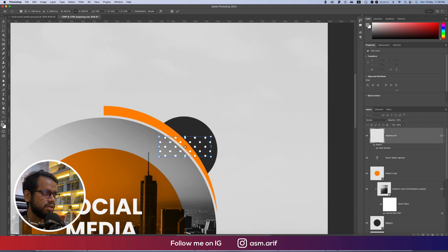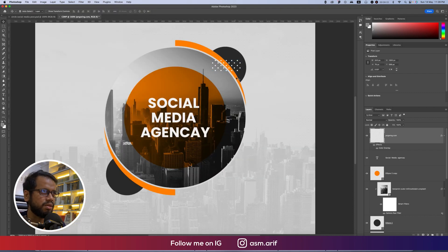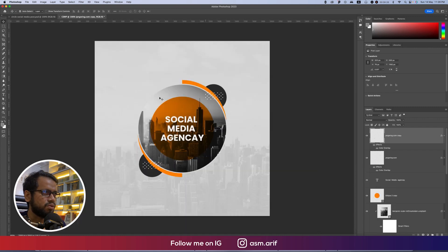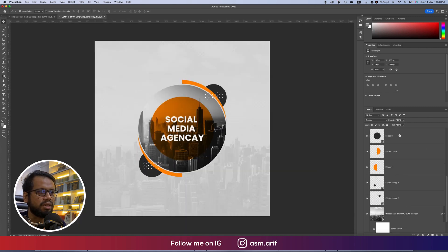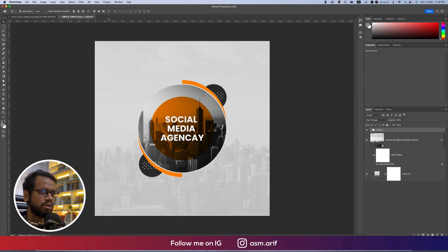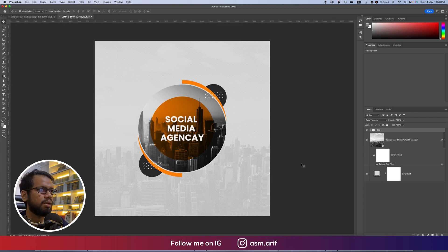Go to Move Tool and place it over there. Press Ctrl or Command+T to make it smaller and center it in the circle. Hit Enter, then use Alt or Option to copy. The decoration is done. Make all these things into a group and center them on the artboard.